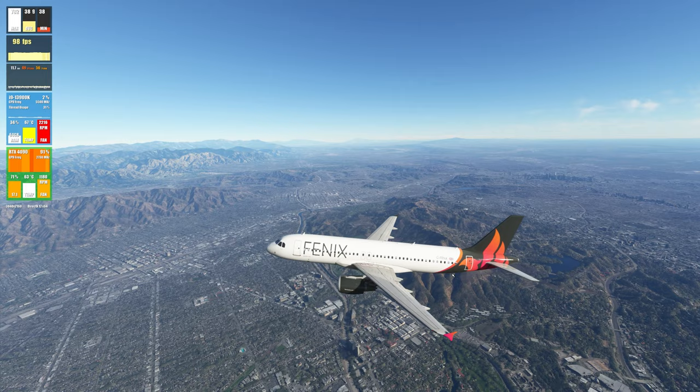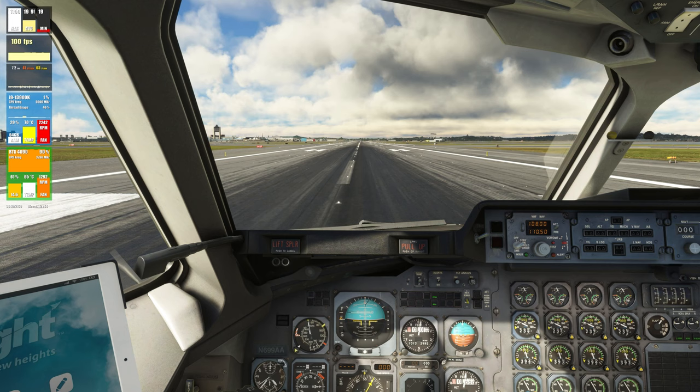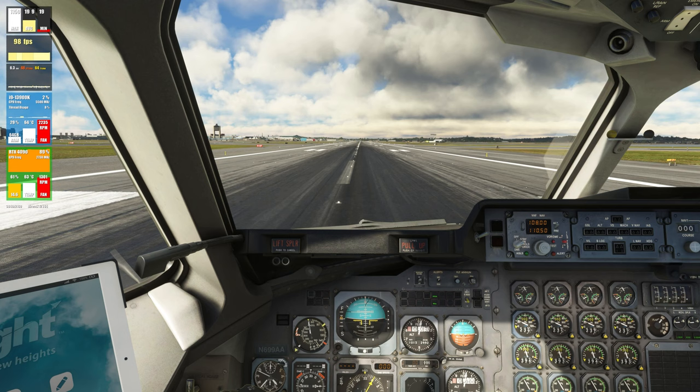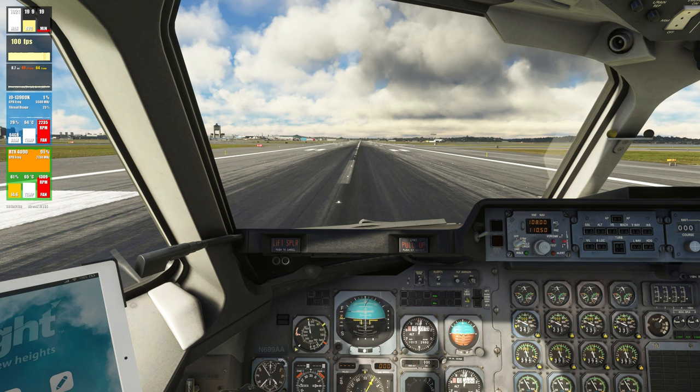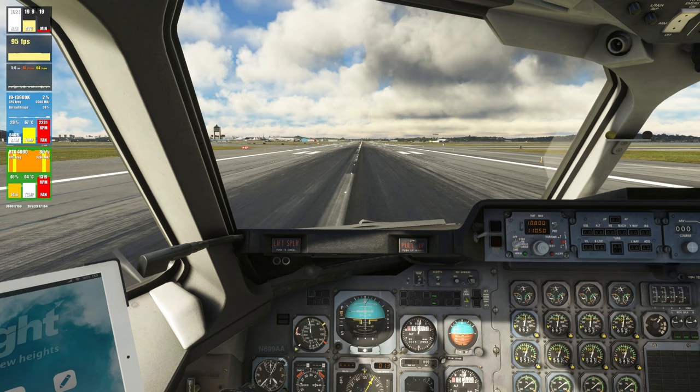For our third test, I have loaded the JustFlight BAE 146 at Boston Logan International Airport. As you can see, we are getting a solid 100 FPS with our processor and GPU temps within normal limits, and good GPU utilization of approximately 90%. Alright, let's go ahead and take off. We're going to take notice of any FPS drop here at Boston.